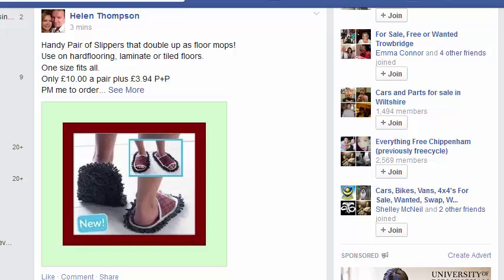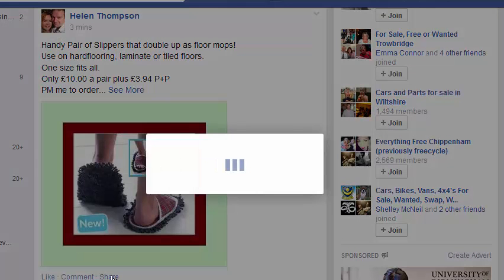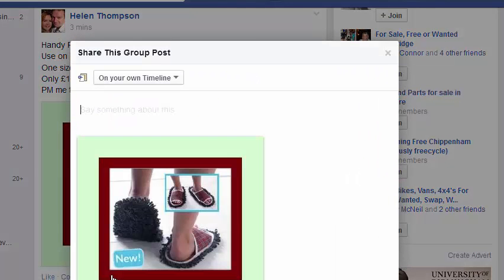This video is about sharing a post in Facebook. You can obviously click on the usual share button, and it will allow you to share on your timeline, share on a page, etc.